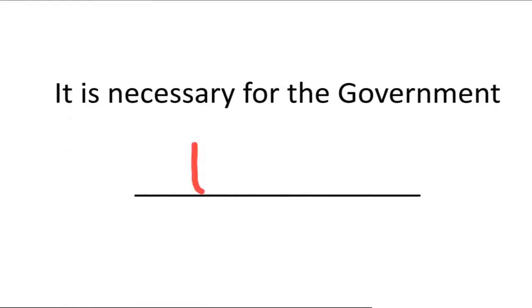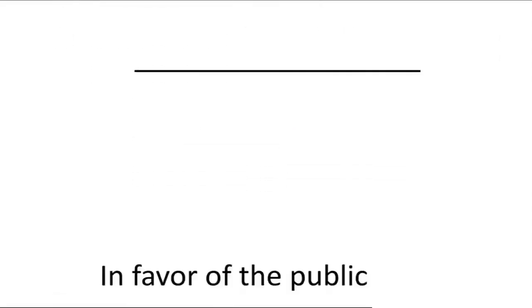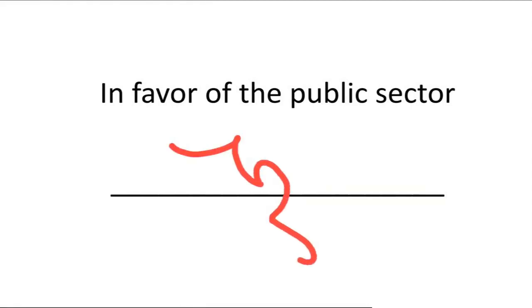It is necessary for the government. Statement now in favor of the public sector.